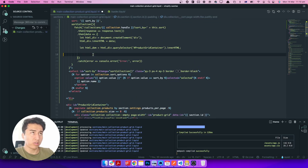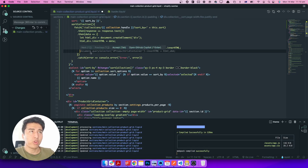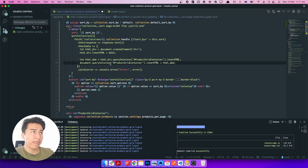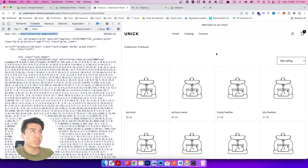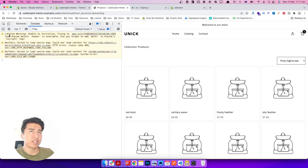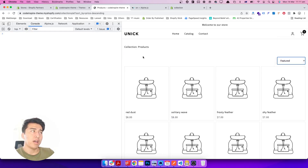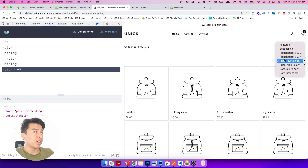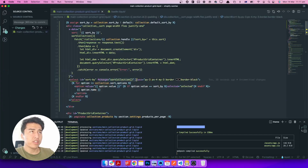Now instead of console.log, let's use document.querySelector to find our product grid container on the current page and set its innerHTML equal to the inner HTML from the parsed DOM. Let's save, refresh, and test. Changing to 'featured' does nothing; 'best selling' does nothing either. Something isn't working, so let's investigate.